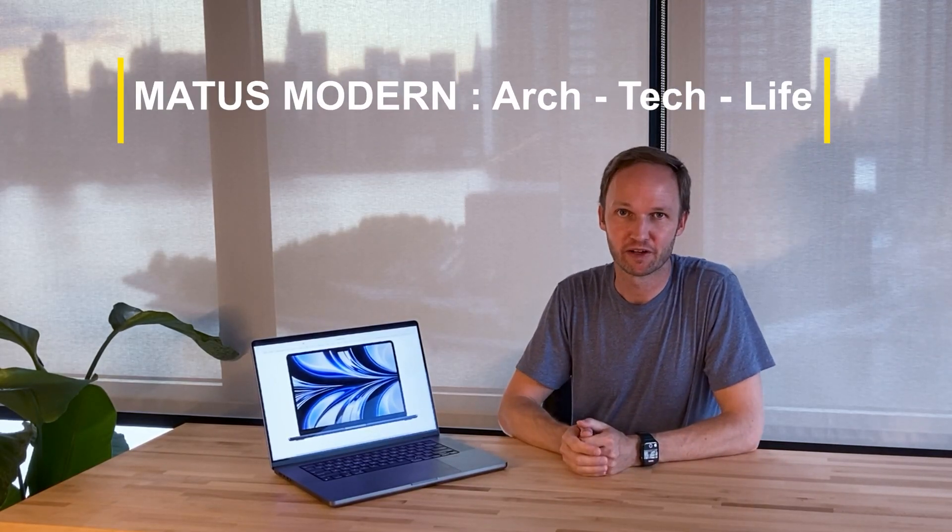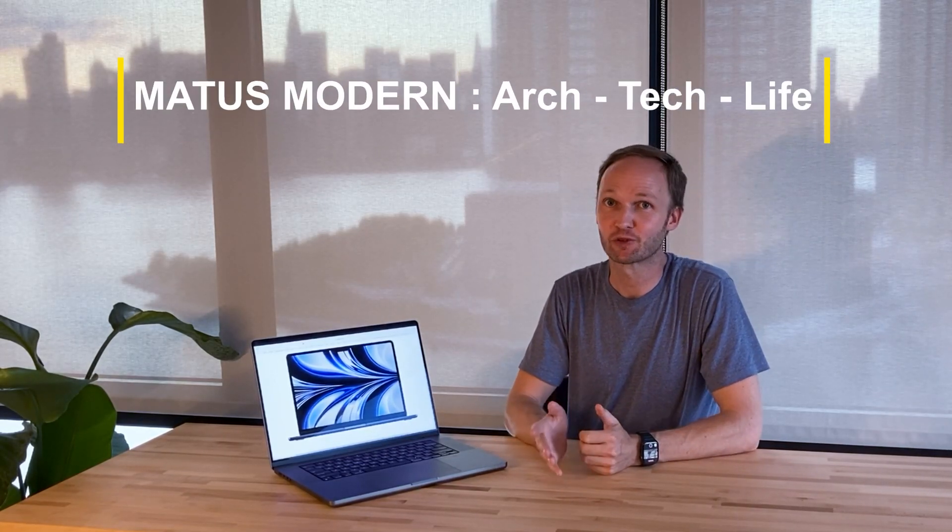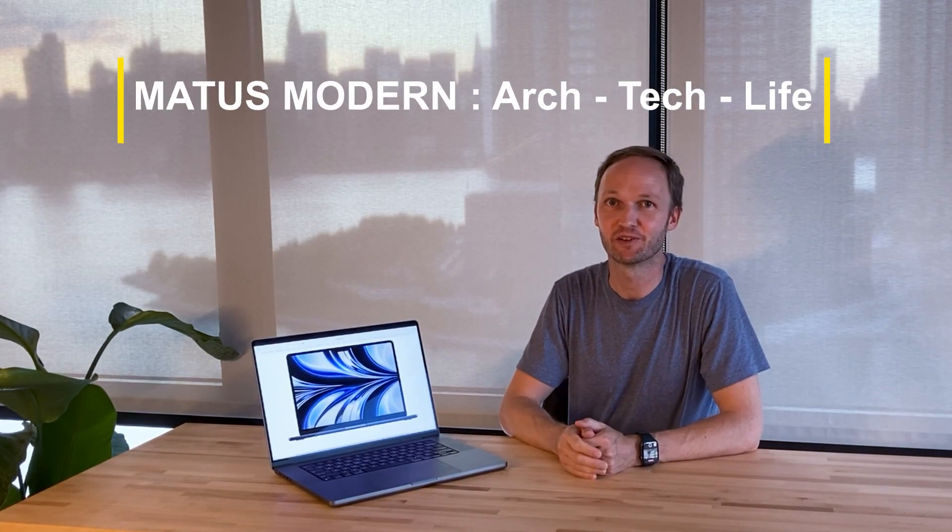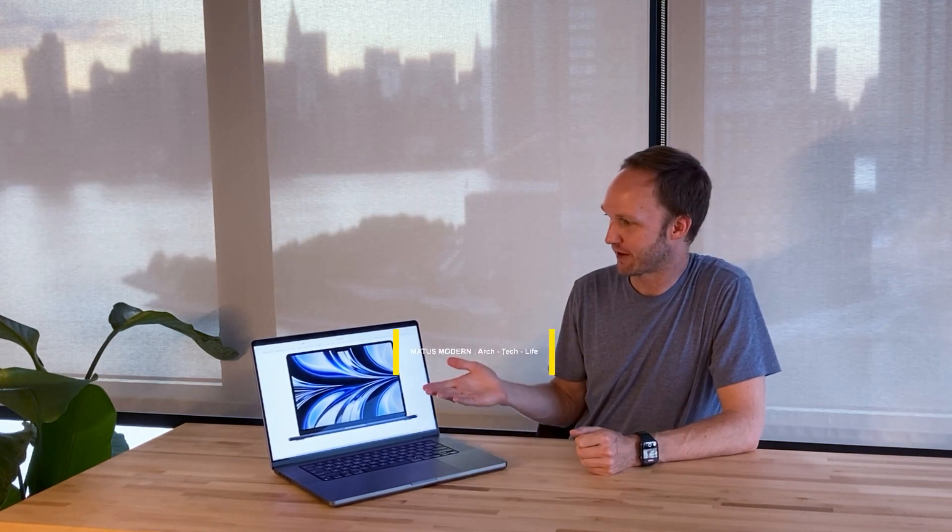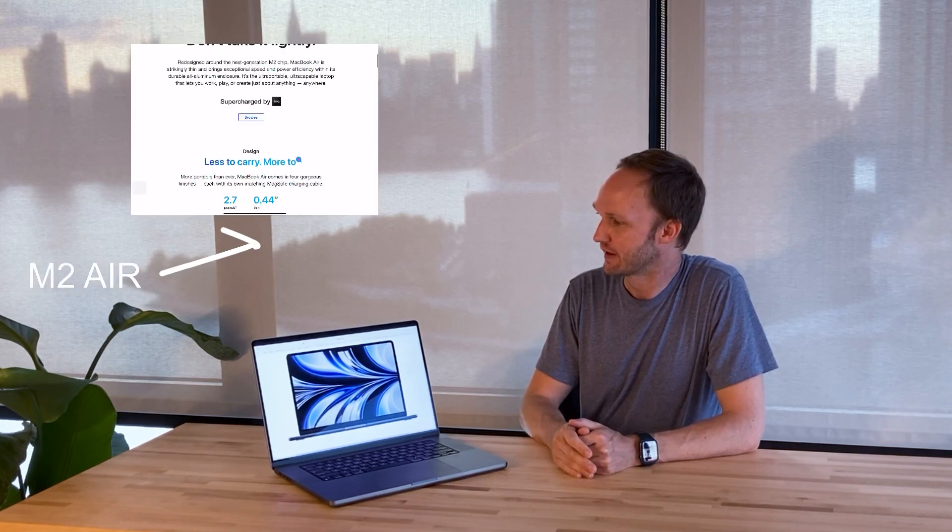Hey y'all, Mattis Modern here. It is summer 2022 and you know what that means.